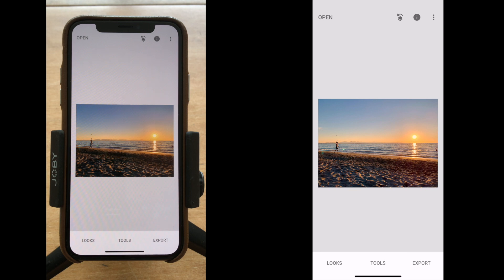So the next best thing is to either live with it or remove it. There are a number of apps that allow you to make little fixes like that. Today I'm going to talk about Snapseed — it's a great little app available on both iOS and Android. It's a free app and it has a number of tools. So let's get right into it.